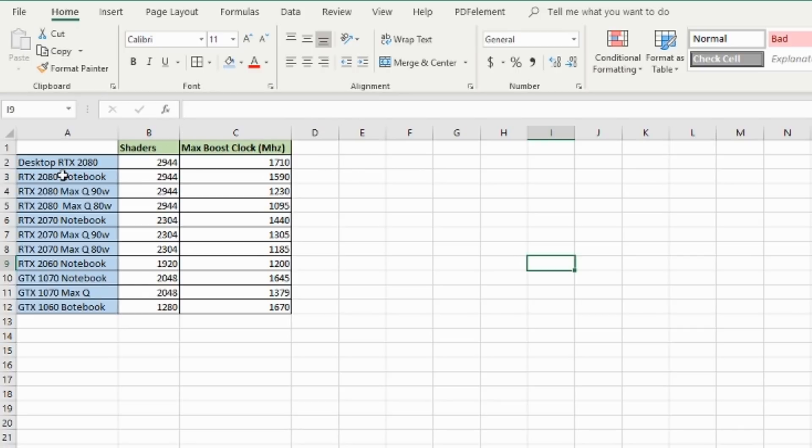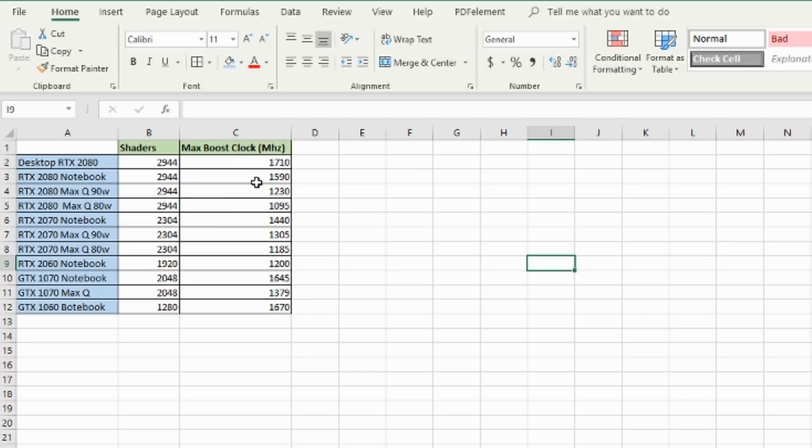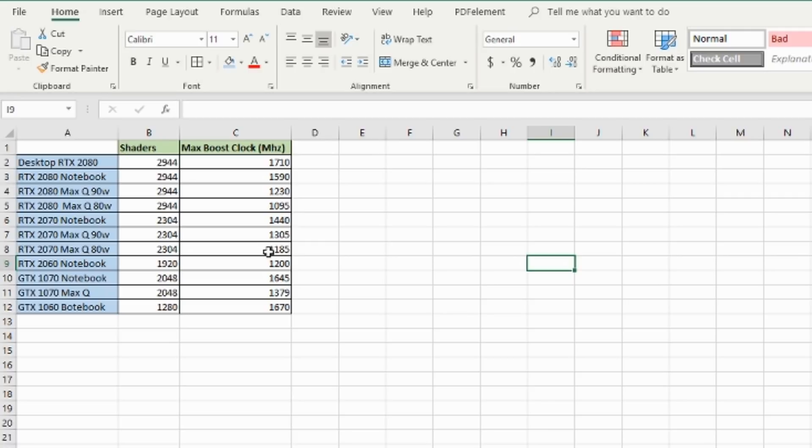We have the desktop RTX 2080 with 2944 shaders with a max boost clock of 1710 megahertz. And the notebook one has the same number of shaders, but to save power, they reduce the clock rate as well. And as you can see, the 2080 Max-Q, there's two variants - the 90 watt and 80 watt one, and they take a huge drop in clock rate. It's easy then to correlate what the percentage difference of frame rate would be based on the clock rate.